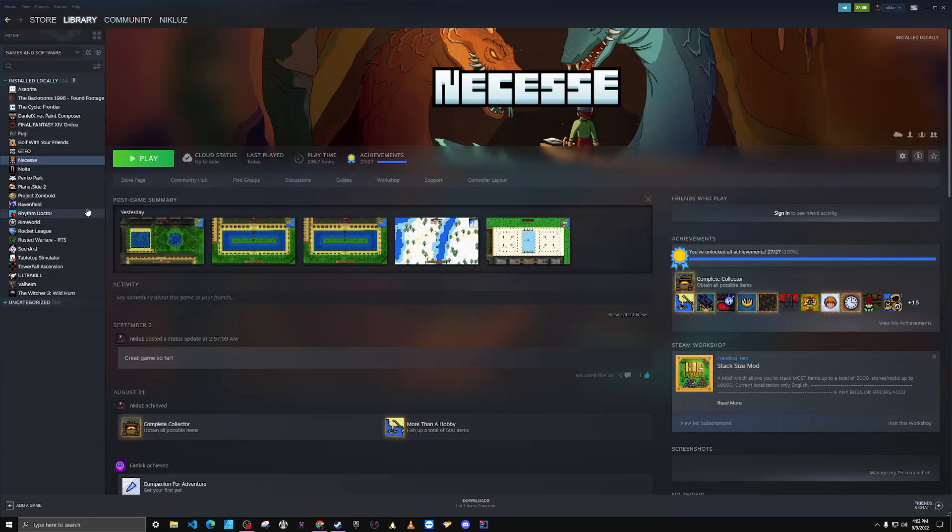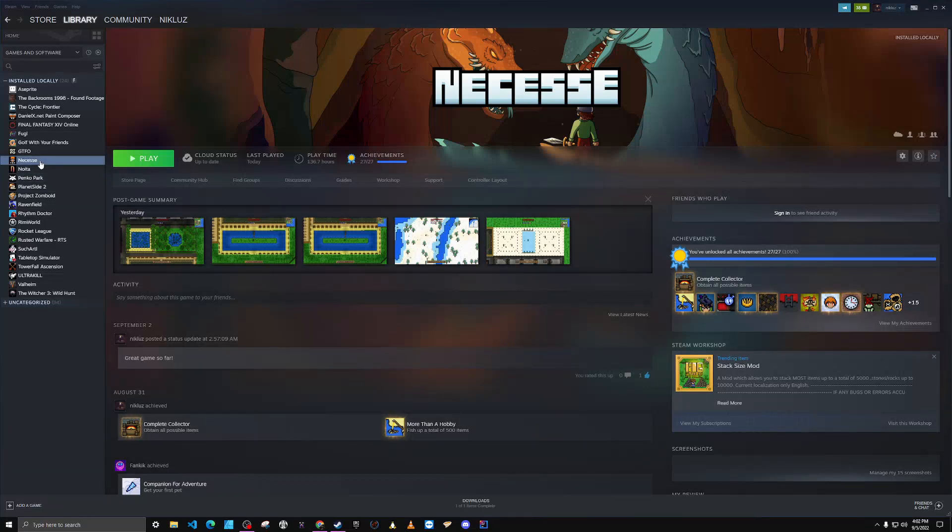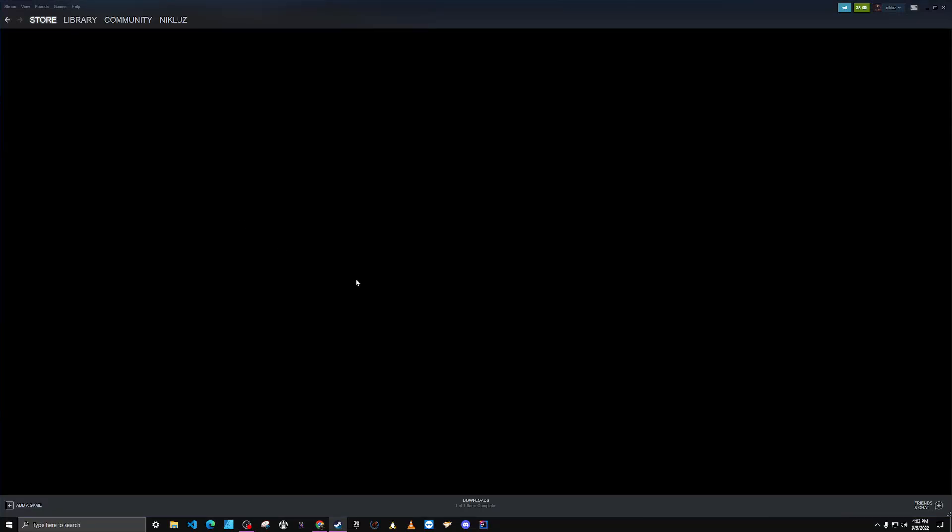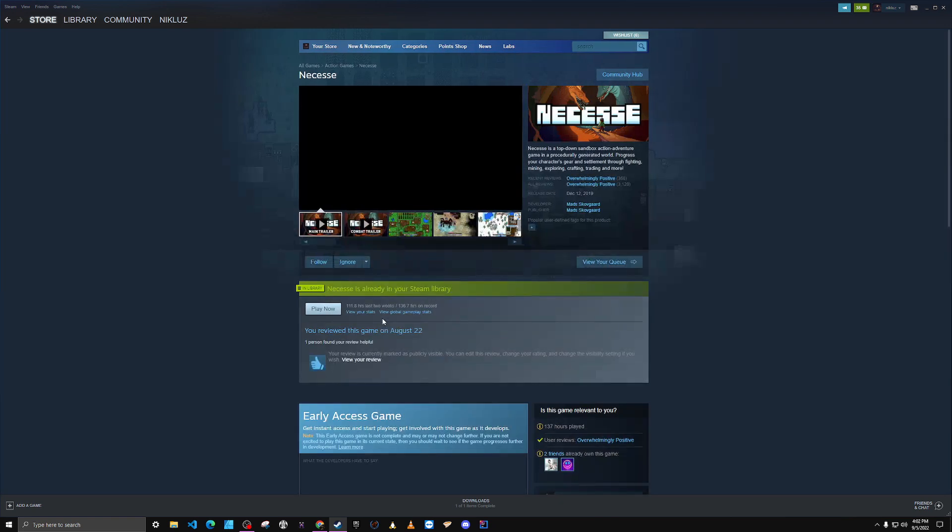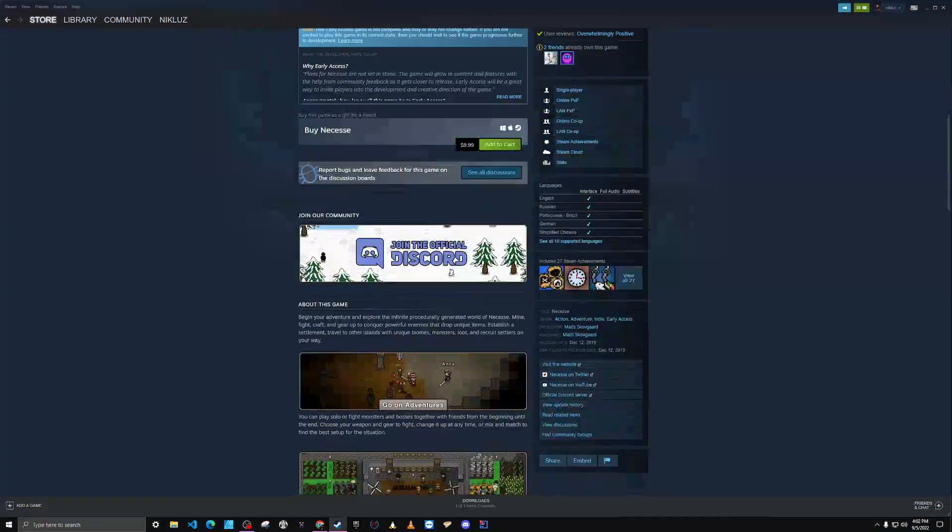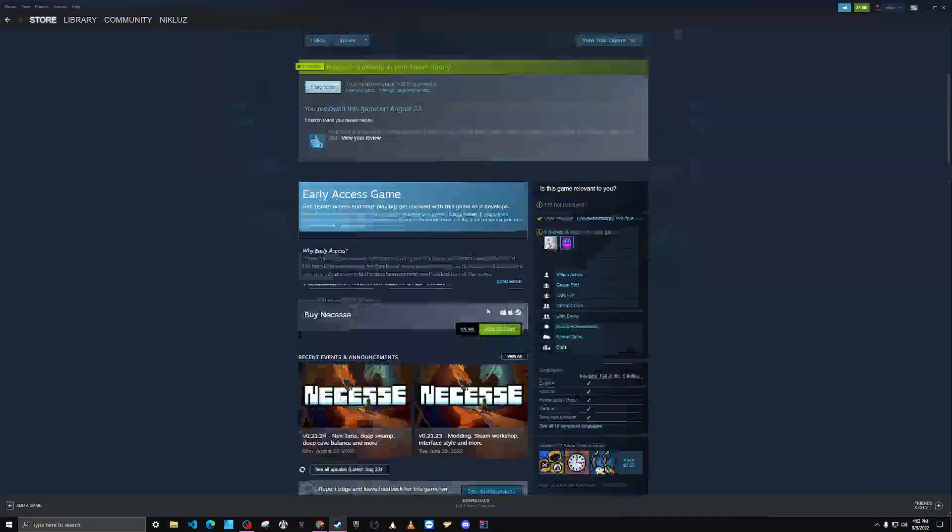First, you're going to need a copy of the game. Obviously, you can only get it on Steam, and right now it's $10.